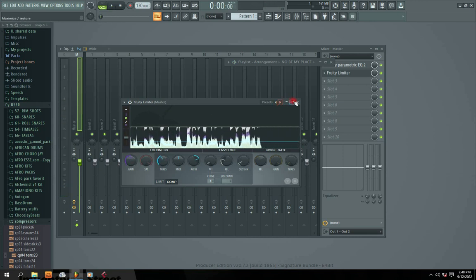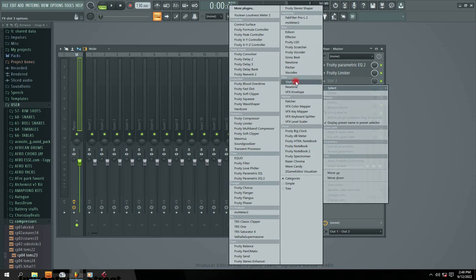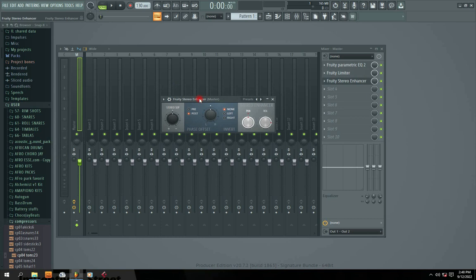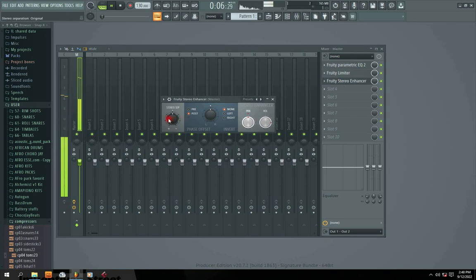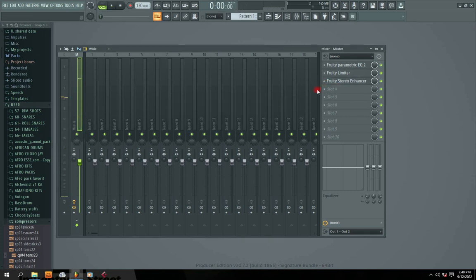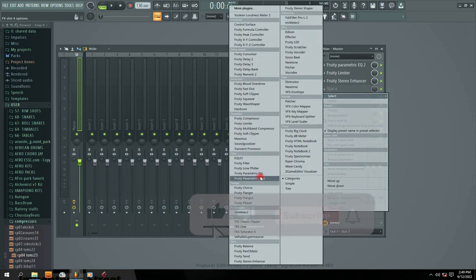Now that we have done our compression, the next thing we're going to do is bring in our stereo expander. The stereo expander is a stereo enhancer — it helps you enhance and spread your sound to both the left and right speakers to give them space so that they can sound very well.